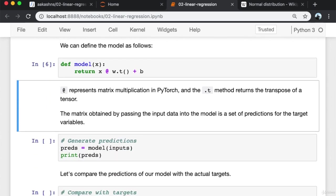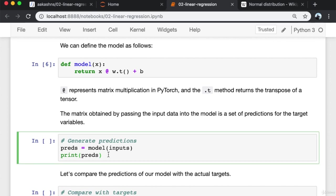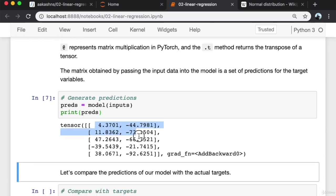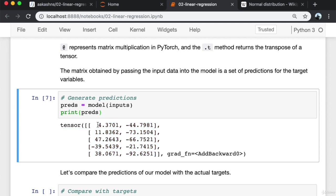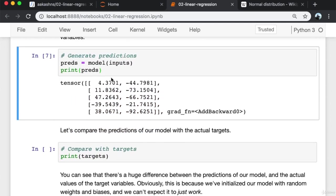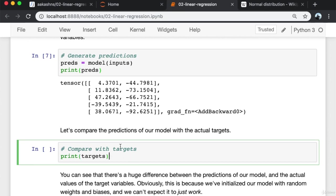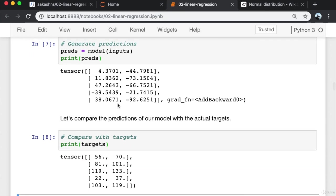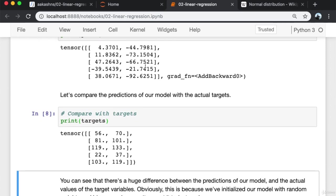The matrix obtained by passing the input data into the model is a set of predictions for the target variables. I pass the inputs into the model, which performs this calculation. For each input observation I get two outputs — the first represents the predicted yield of apples and the second the predicted yield of oranges. Comparing the predictions with the actual target variables, there is a huge difference. In fact, a lot of these don't even make sense — for instance, the yield of oranges cannot be negative.